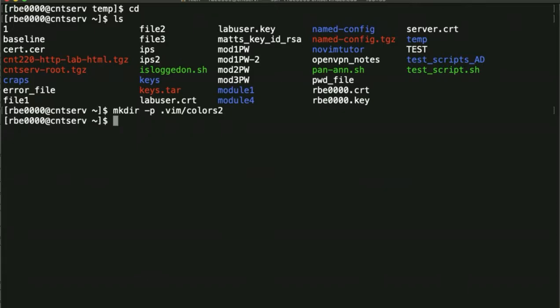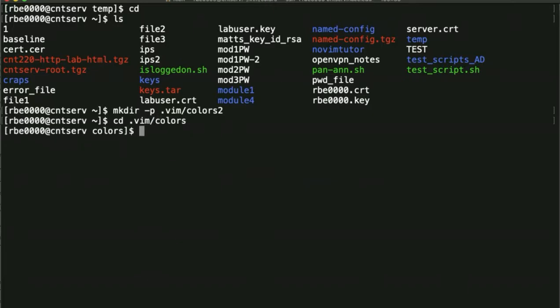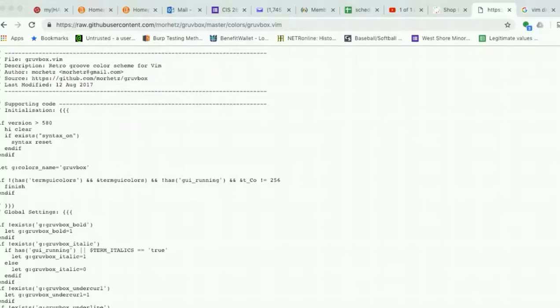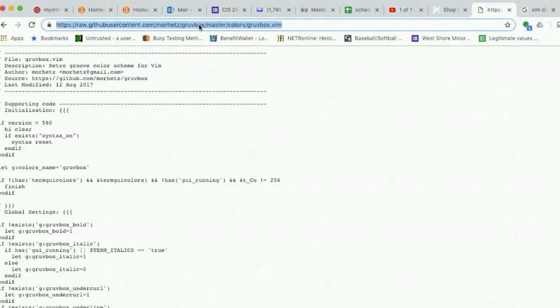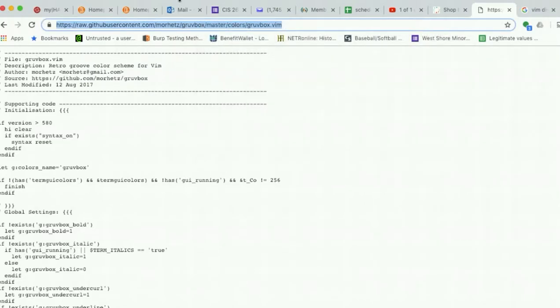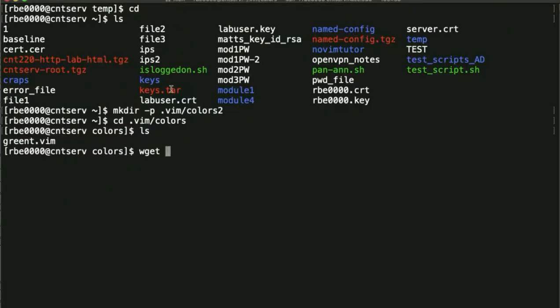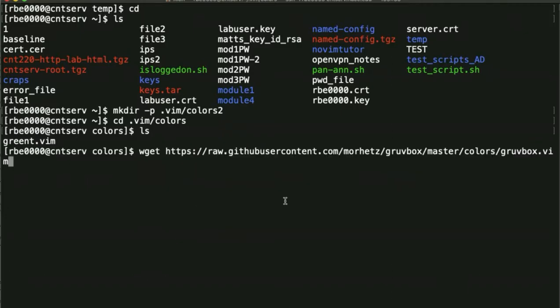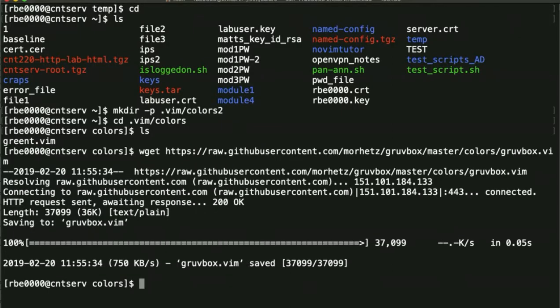I just did that and it created a colors2 directory that I didn't need. But you want to have one called colors. I already have colors. So I'm going to cd into the colors directory now. And once I'm in the colors directory, you'll see that I already have my green t. But now we want to download that new color scheme. So we can type wget, which is a command line utility to retrieve files from the internet. We can put this URL and then we can paste that in, and it'll download that file.